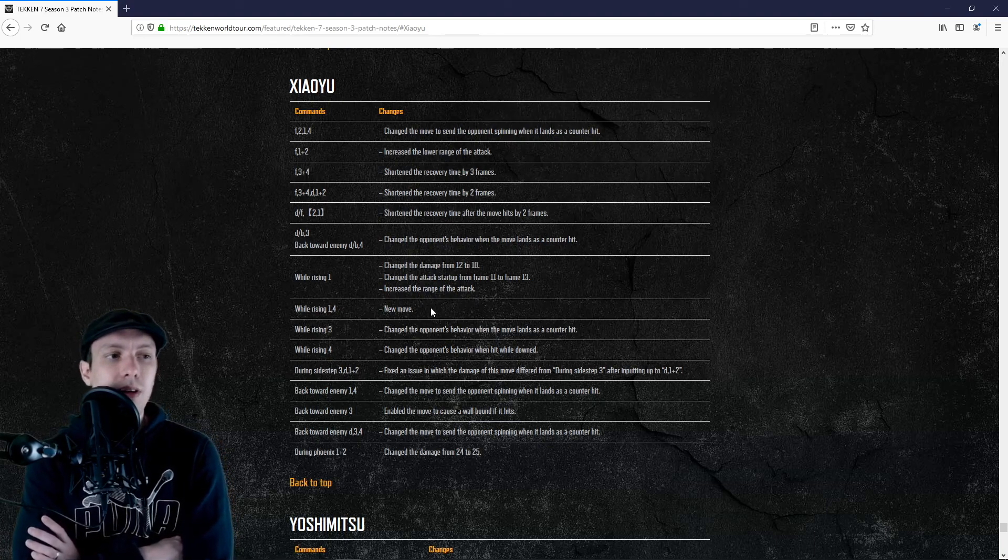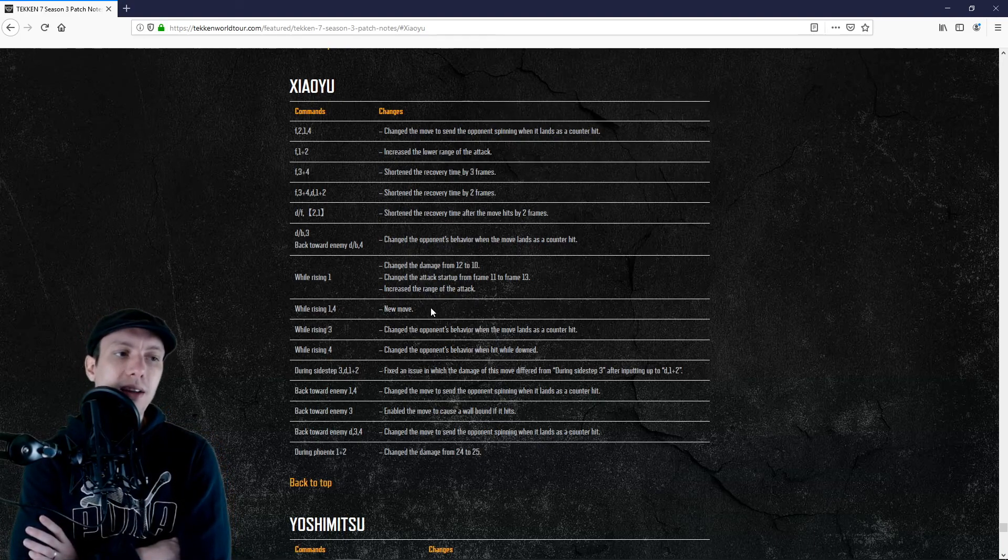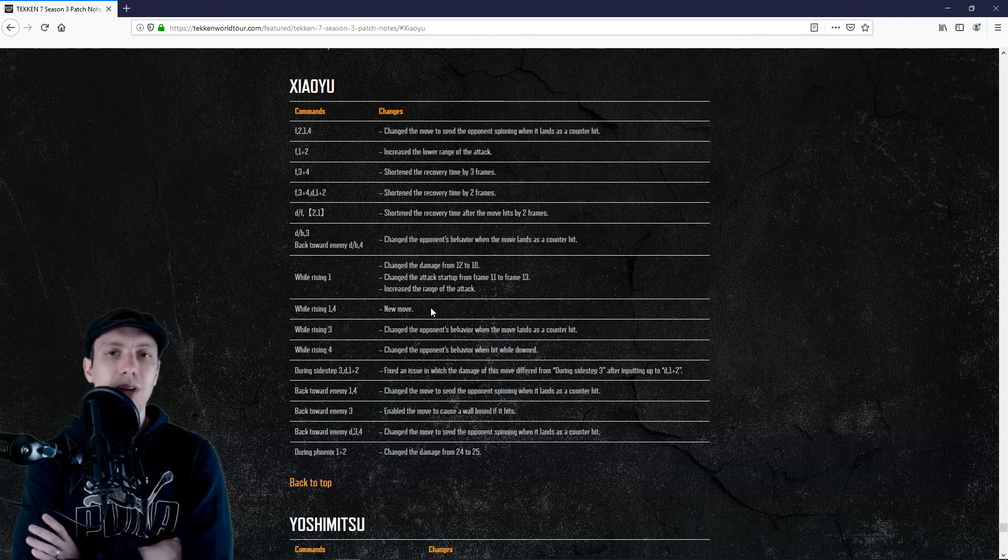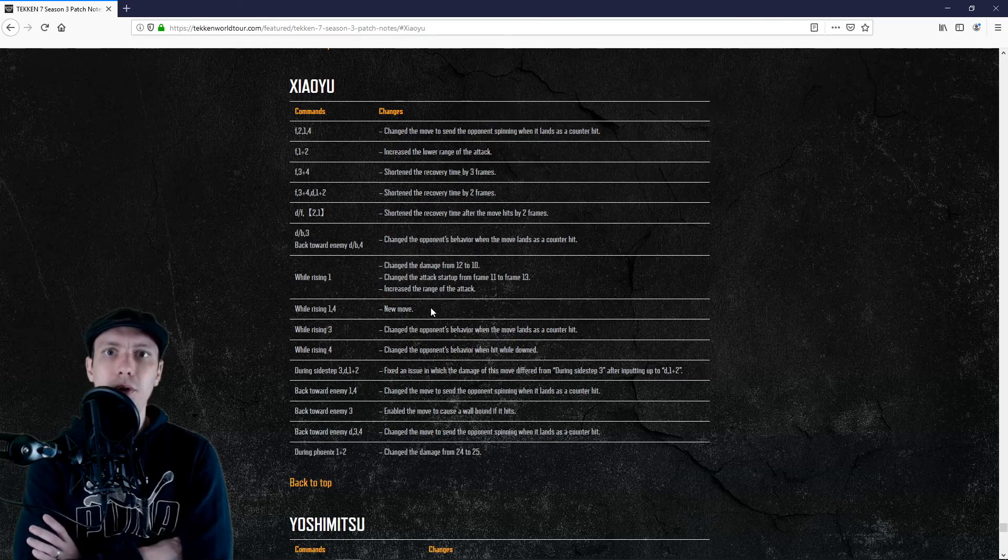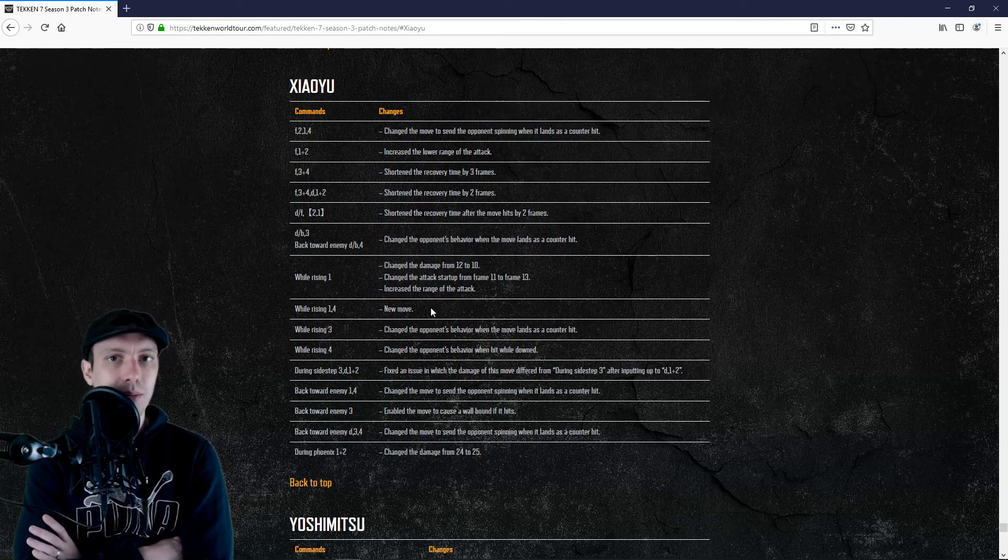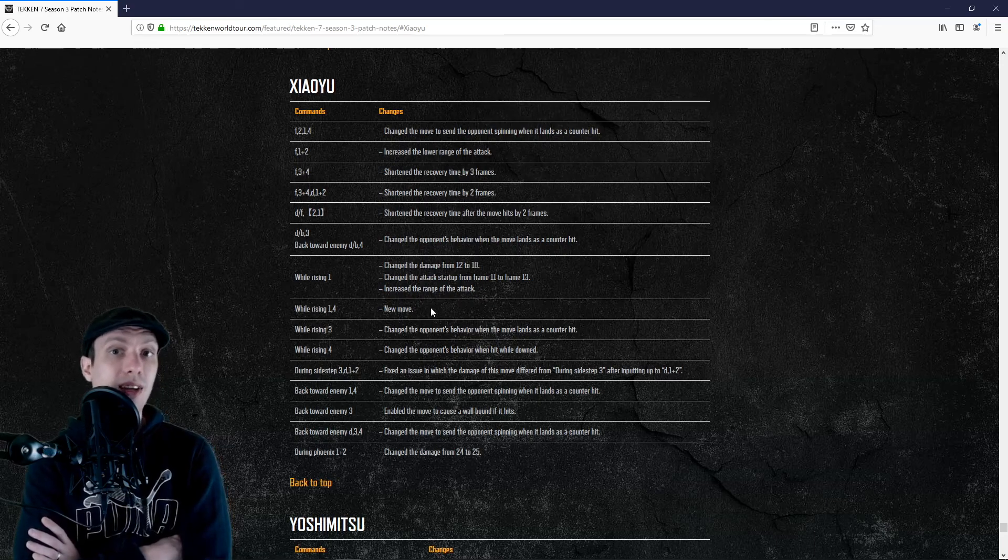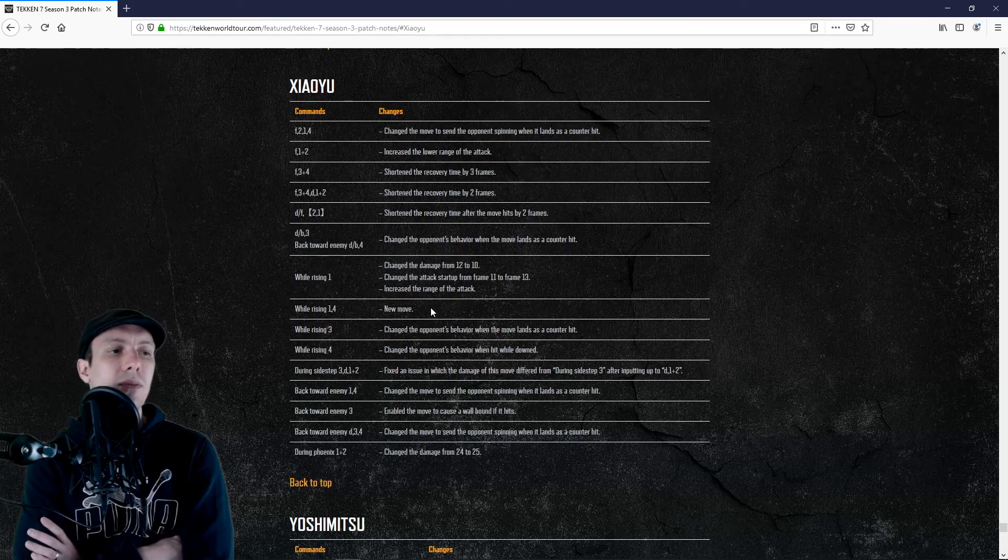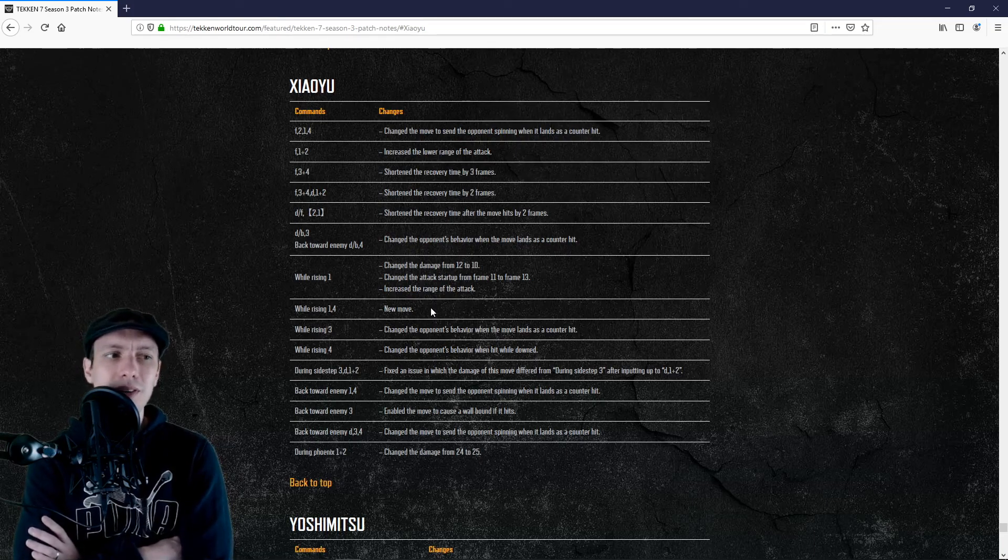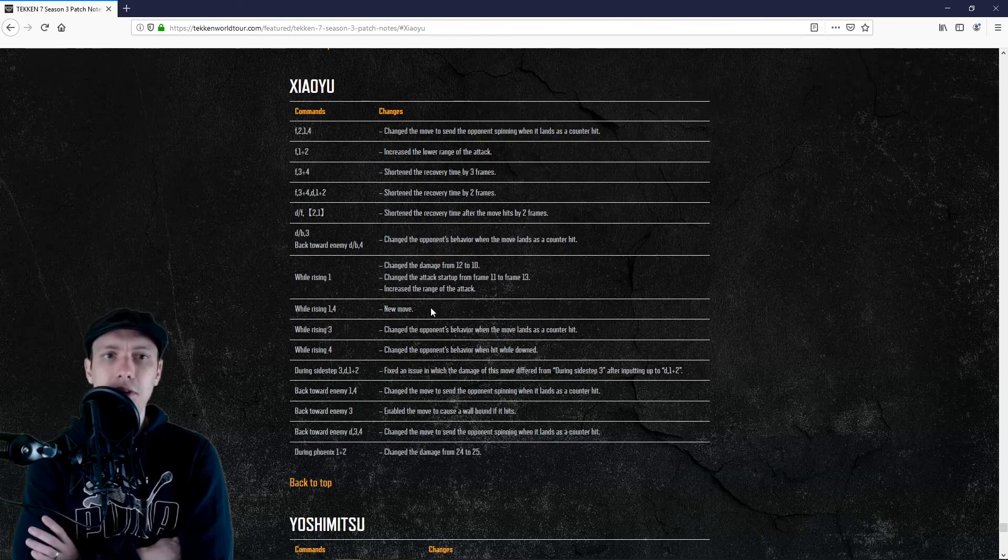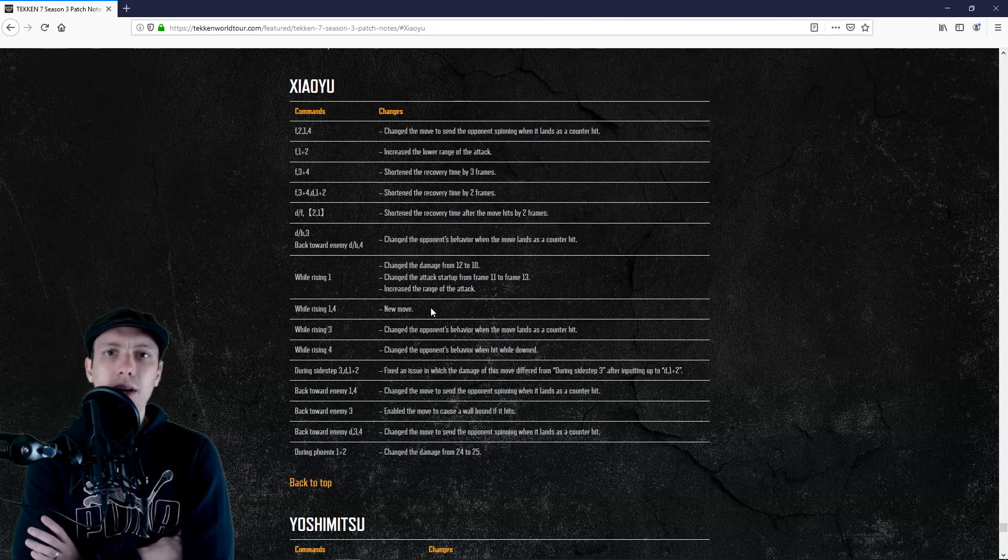We finally get a 13-frame punisher for Ling. She was missing it. That's a bit funny because when I started the game and I saw that, for example, upward 4-4 of Eliza is launchable by Kazuya but all I get with Ling is a while standing 4, I was pretty pissed.